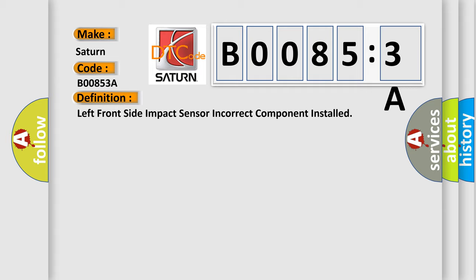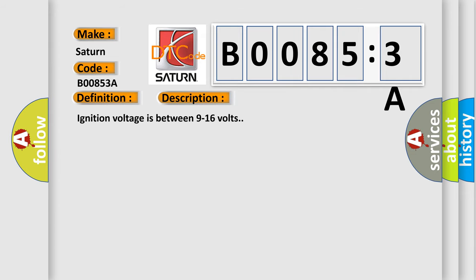And now this is a short description of this DTC code. Ignition voltage is between 9 to 16 volts. This diagnostic error occurs most often in these cases: